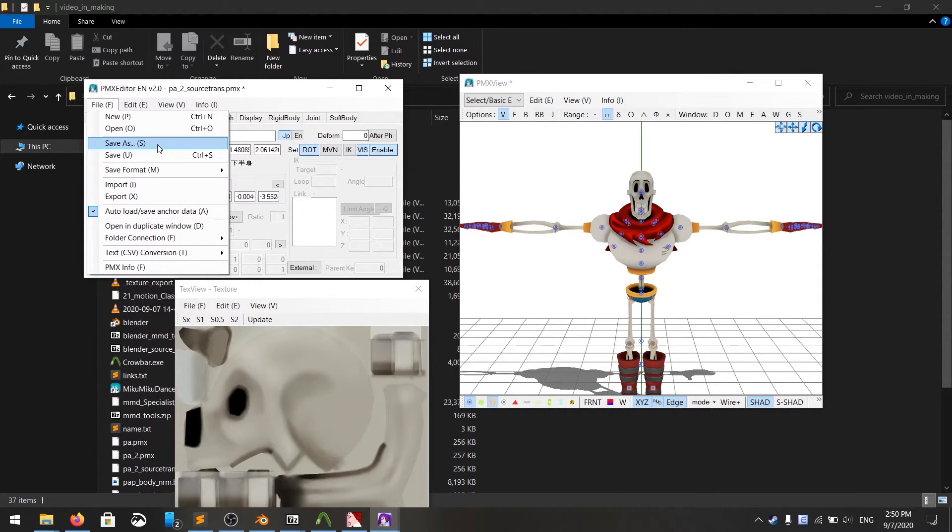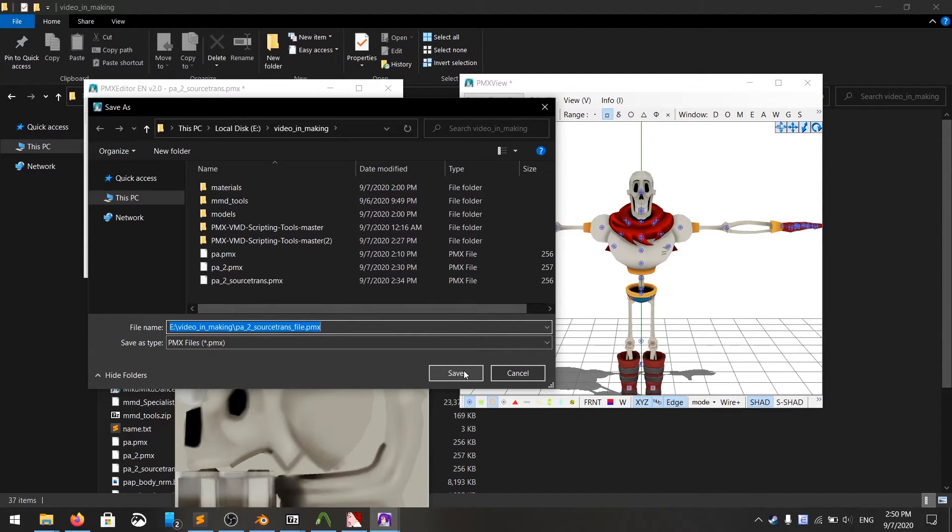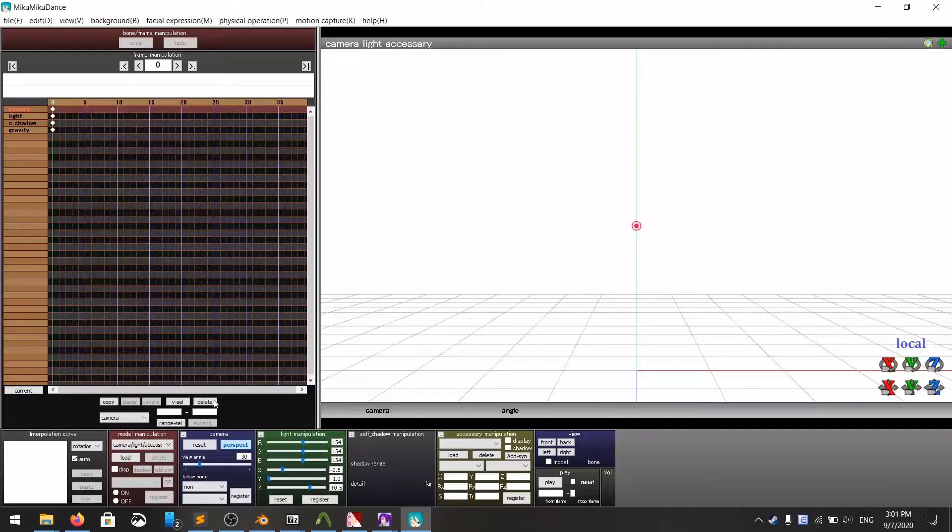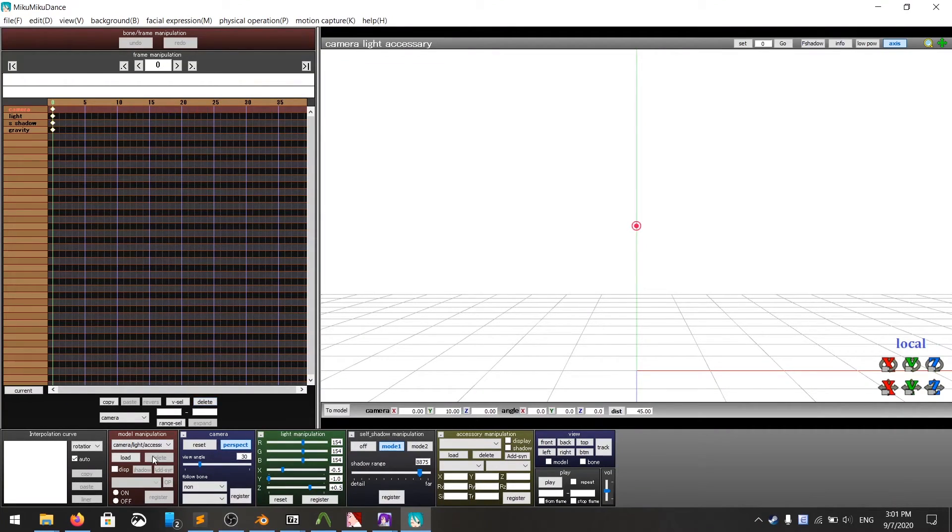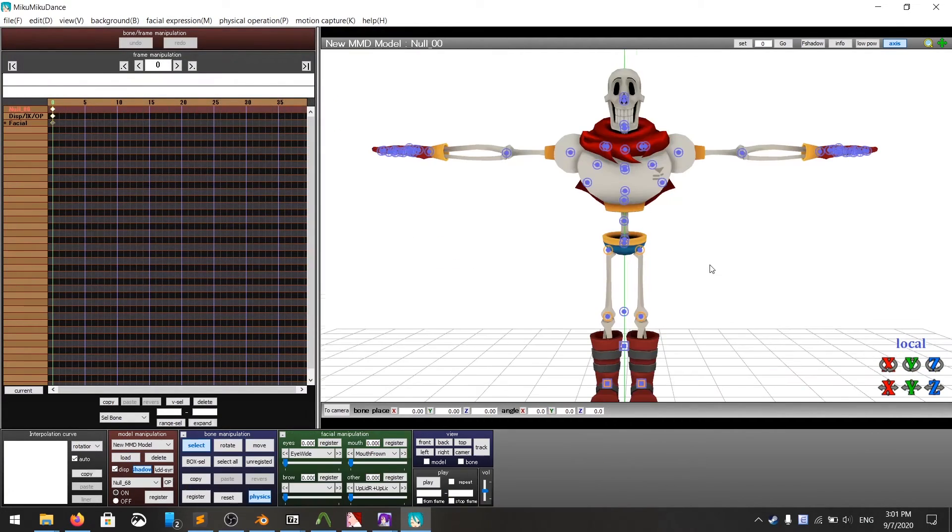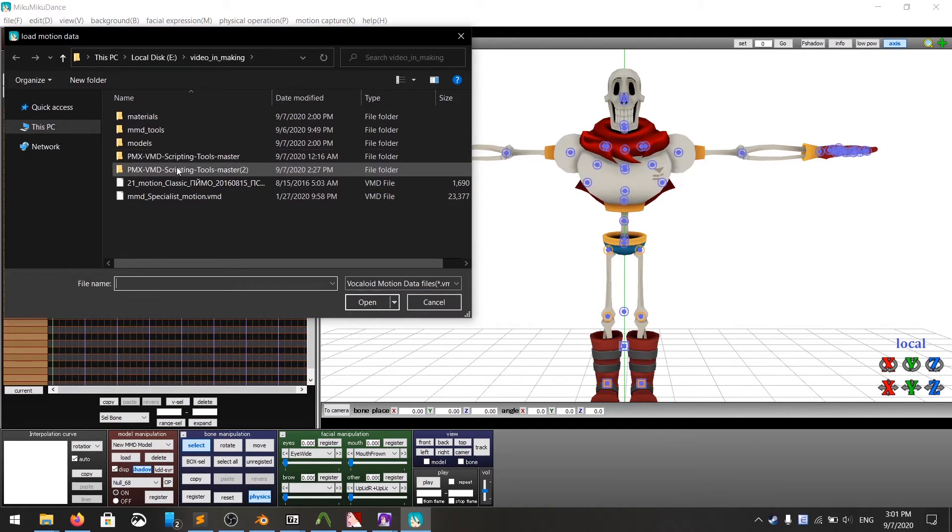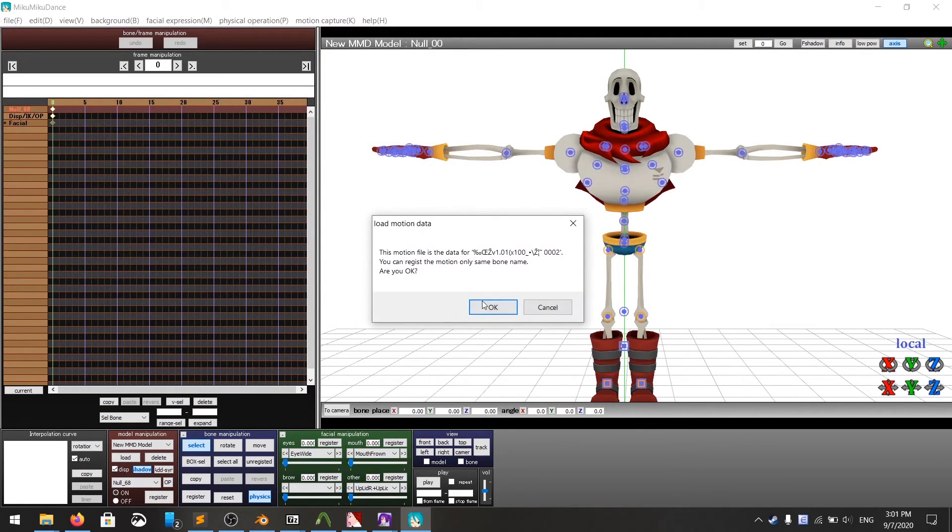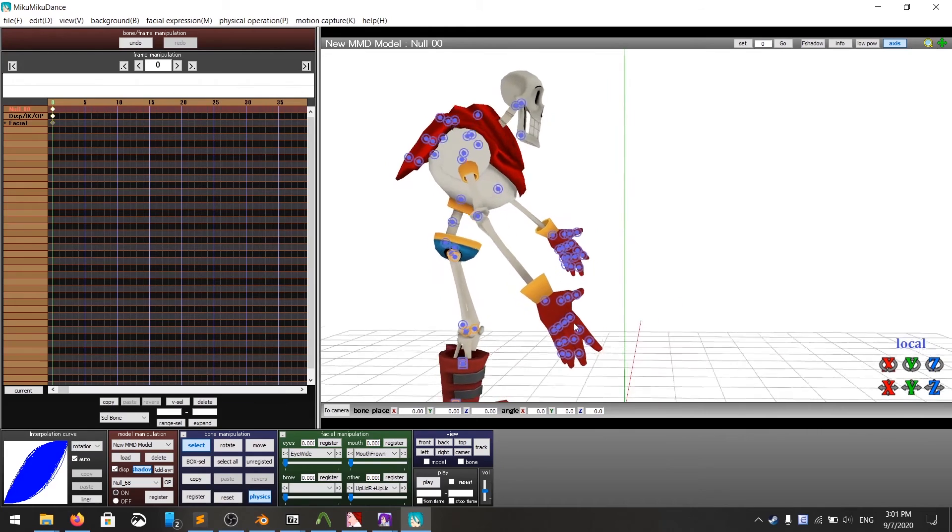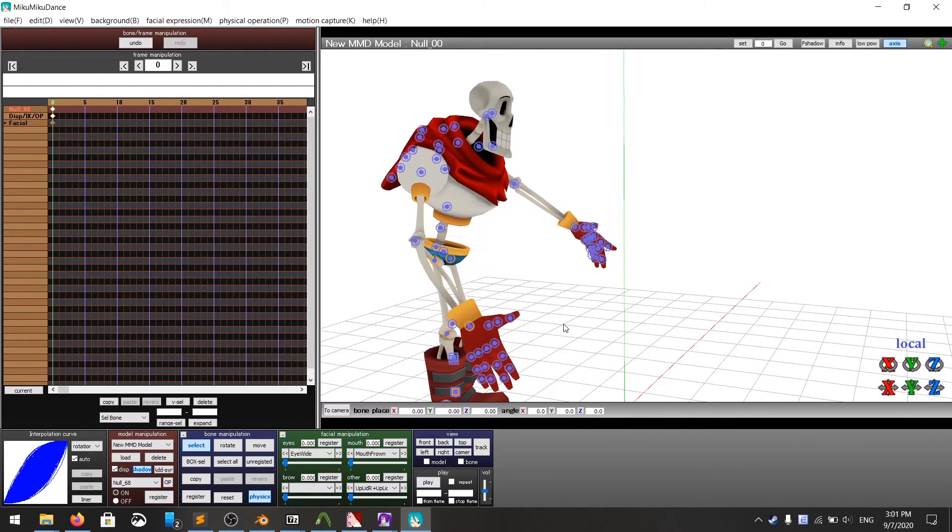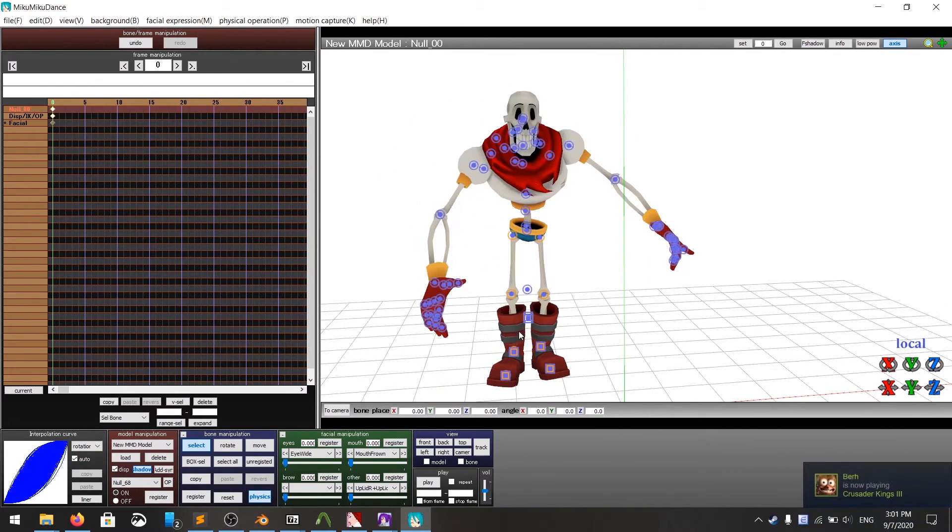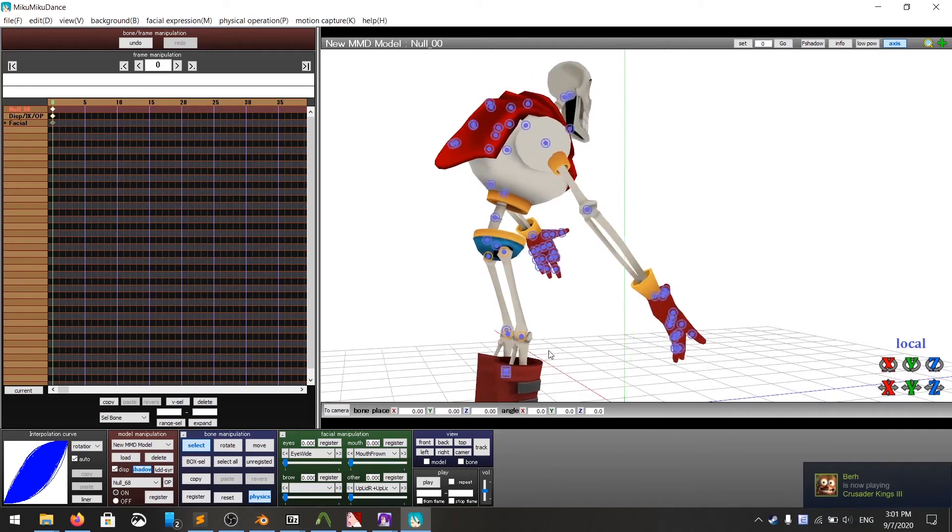And we're going to open it in MMD. Now you can open MMD. You can load your model. Click on load right here. Now you can try to load a motion. I'm going to play the classic. And you see, it's in place. It's going to dance. It's going to do whatever the motion tells him to.